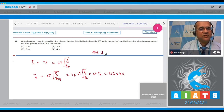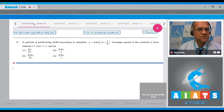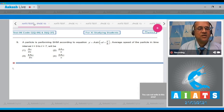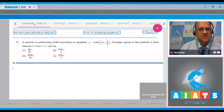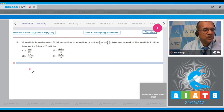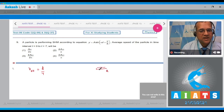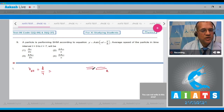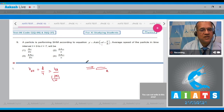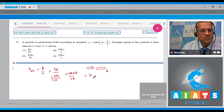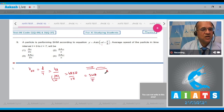Question 9: A particle performs SHM according to y = A sin(ωt + π/3). The average speed over a complete cycle is total distance divided by total time. In one cycle the particle covers 4A (to extreme, back, to other extreme, back). Time period T = 2π/ω. So average speed = 4A / (2π/ω) = 2ωA/π. The correct option is 4.